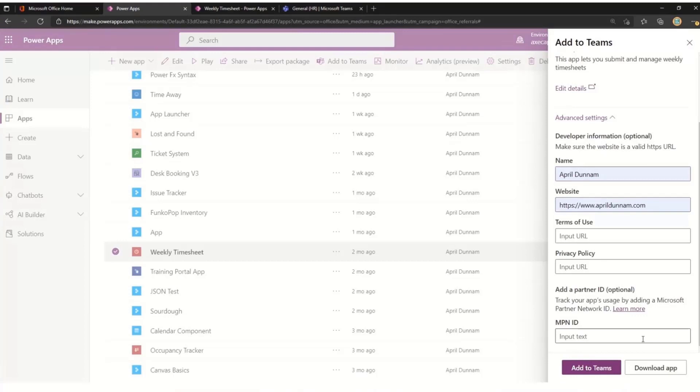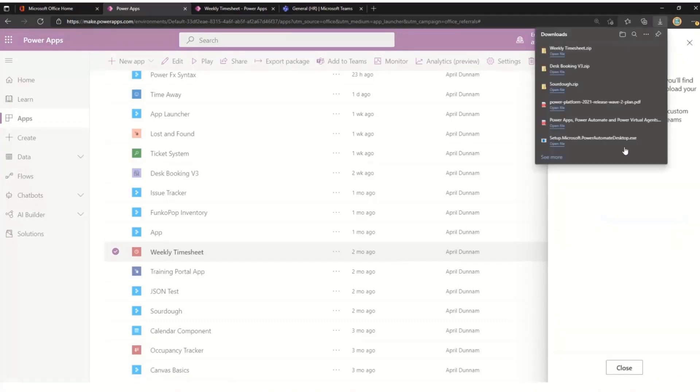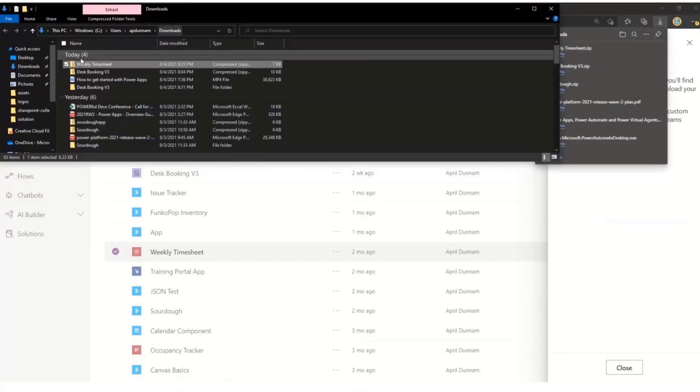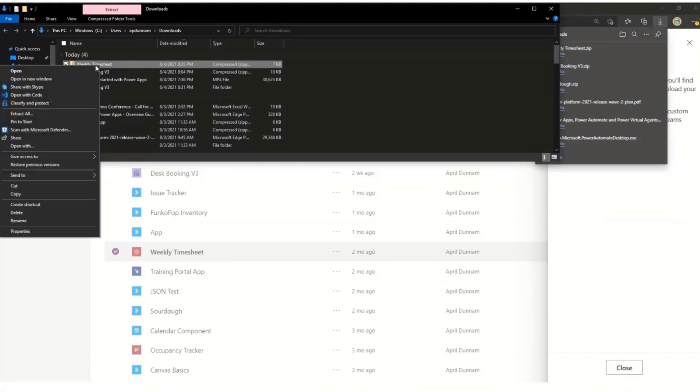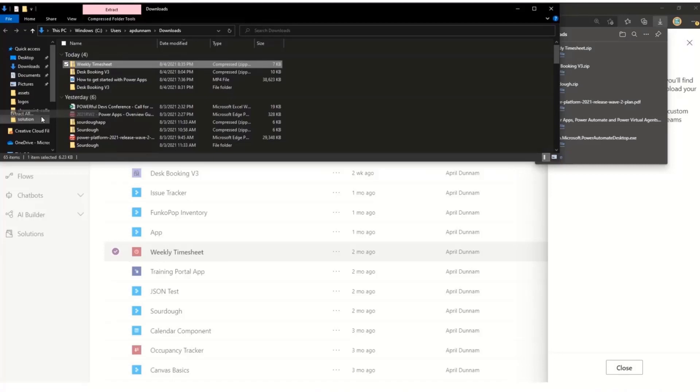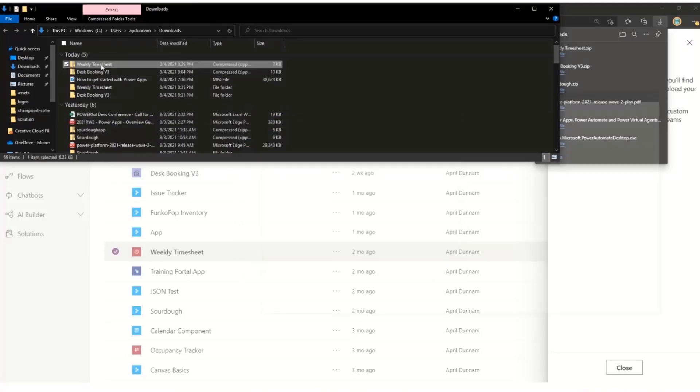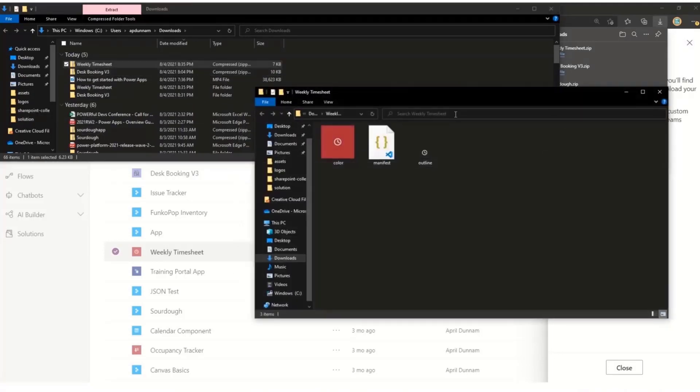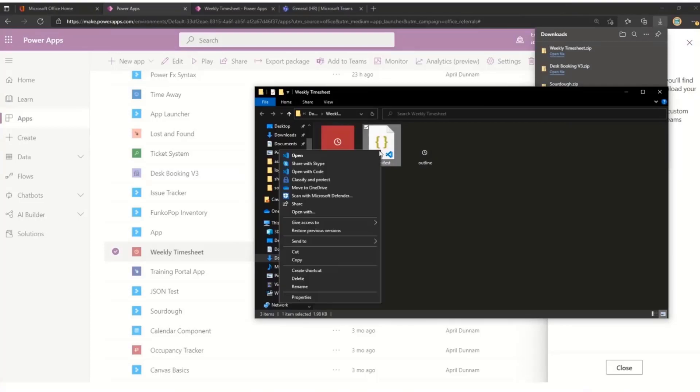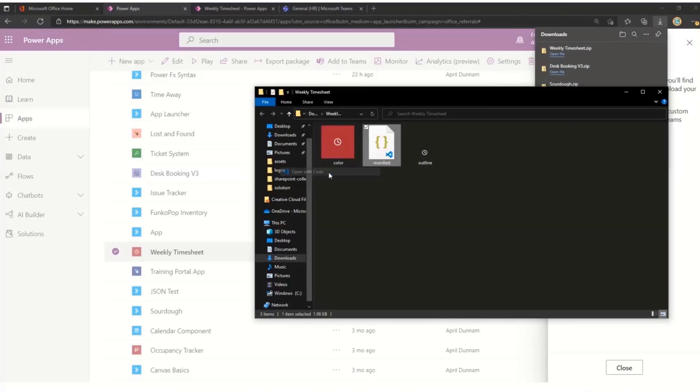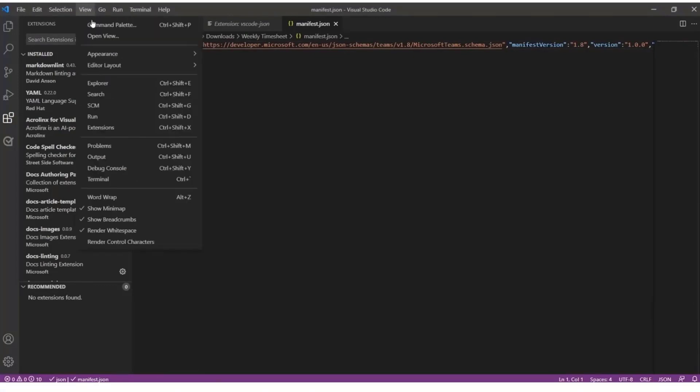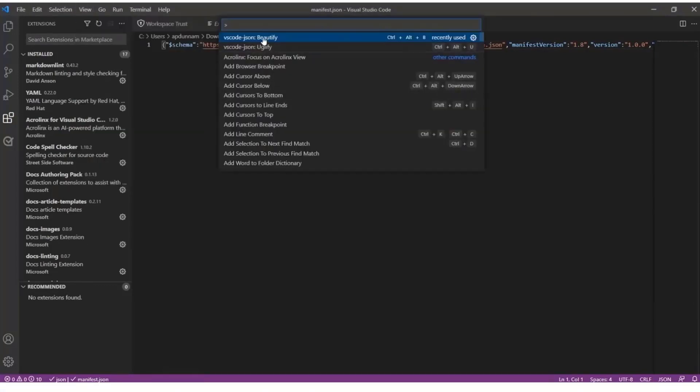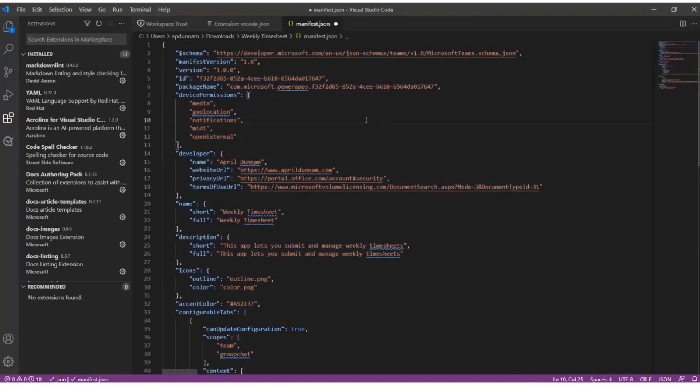But we want to choose the option below for Download the app instead of Add to Teams, because this functionality is new and it's not baked into the native Add to Teams functionality yet. So we need to make a few tweaks here to the manifest file to be able to add this application in as a main stage type application. So I just extracted this. We're going to open it up with Visual Studio Code. And I'm going to use my favorite extension here to beautify the JSON since it's all in one line, so that I can see it a little bit better.